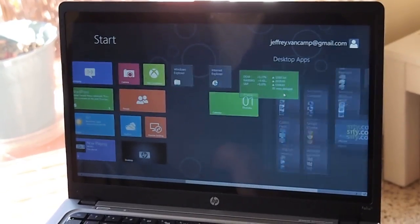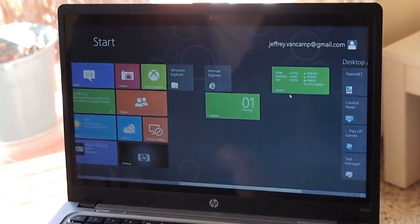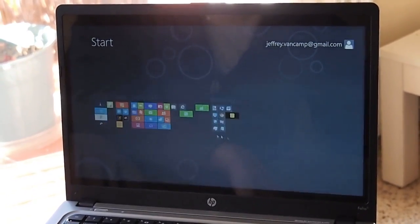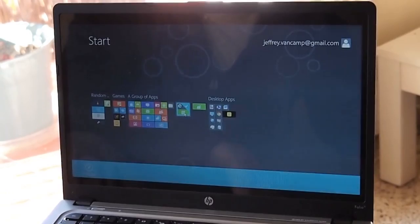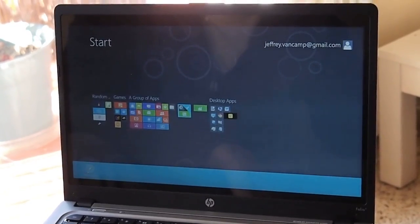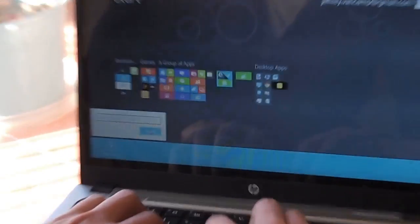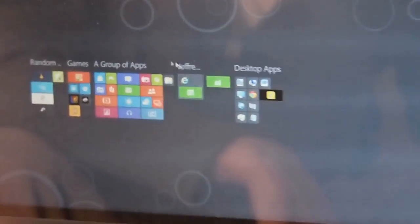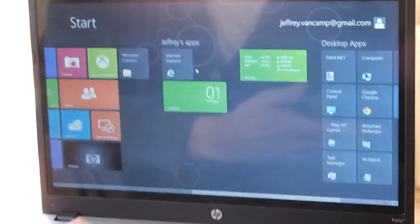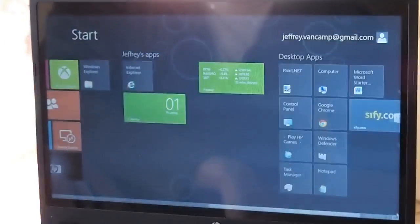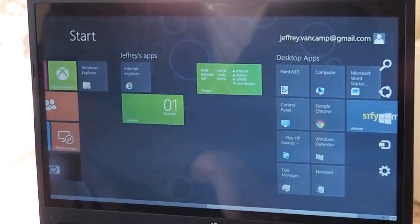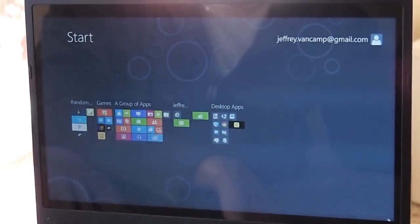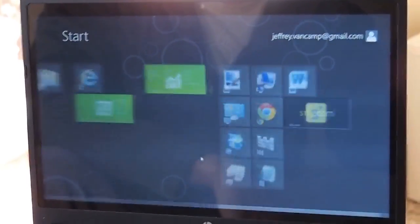You can make another new column, and you can zoom out here, and you could actually name a group, like Jeff's apps or something like that, and zoom back in. So it's pretty intuitive to manipulate stuff on the desktop now, which is nice.